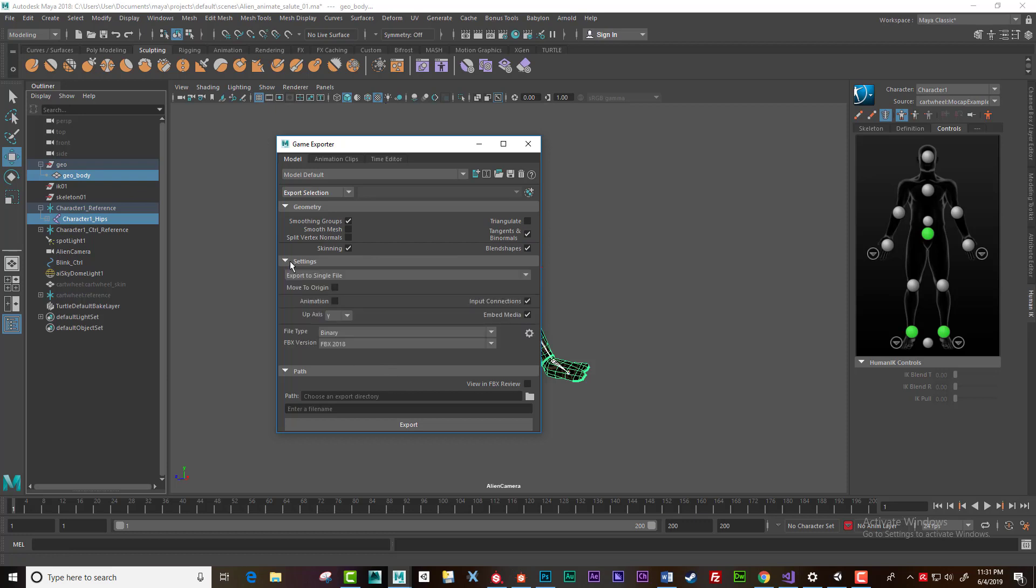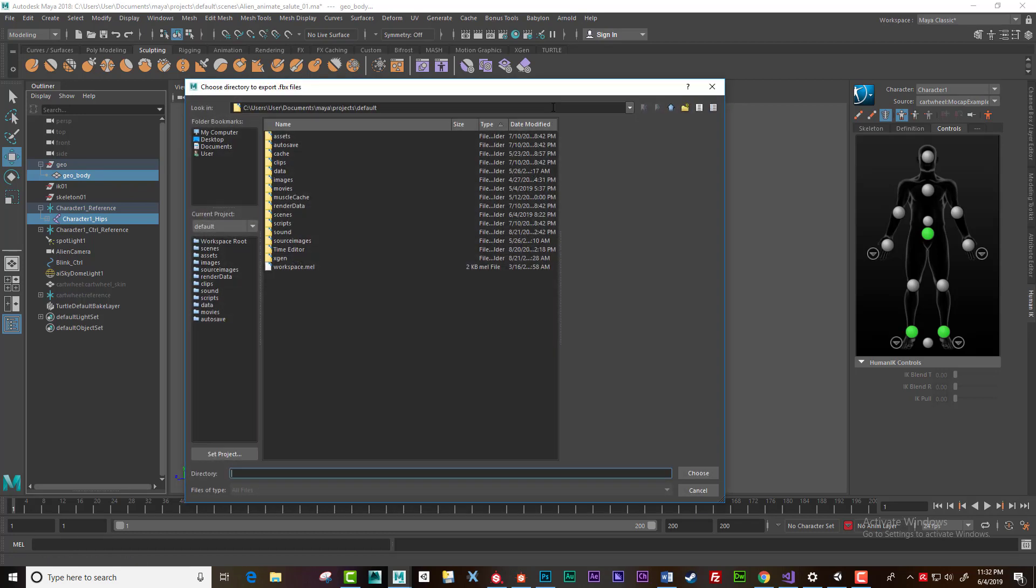Settings. Animation needs to be turned on and embedded media. And then I'll change that to ASCII because mine's an ASCII file. And then I have to tell it where I'll export it to.